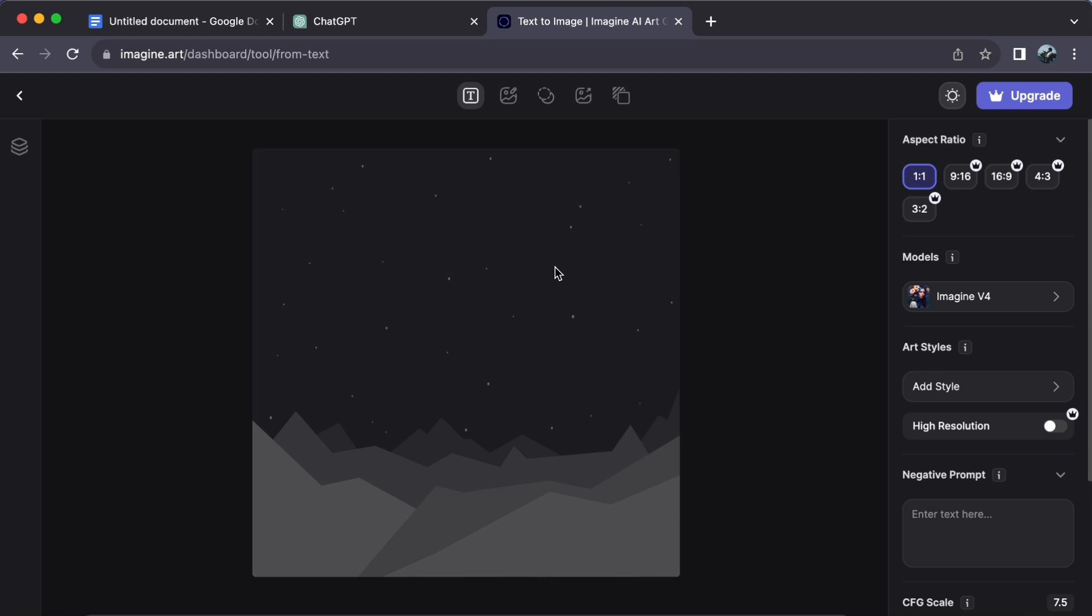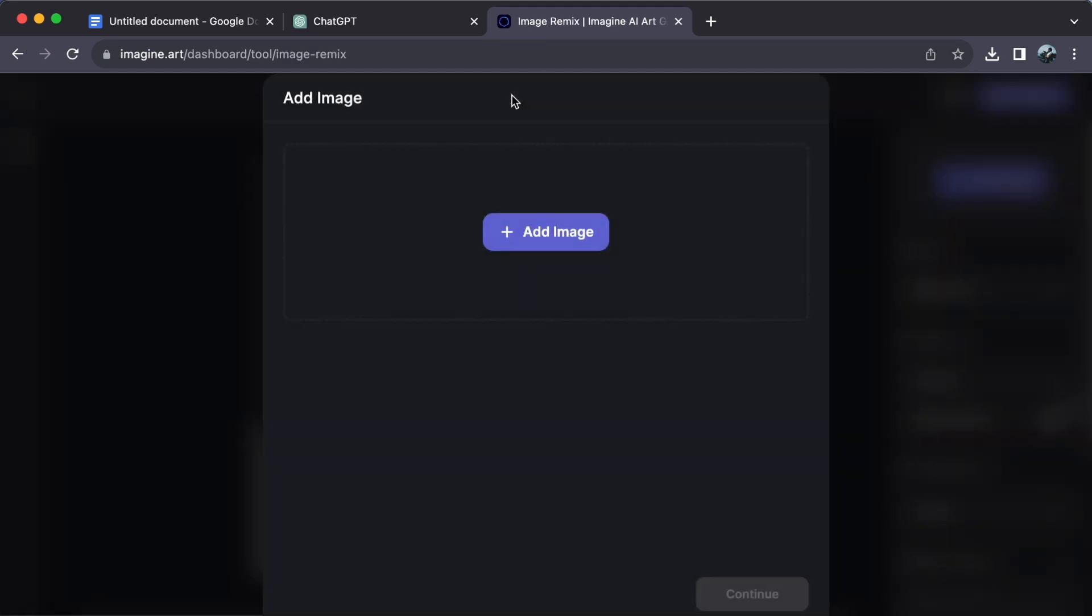Step number two. Look for the image remix icon right next to text to image. Click on it.